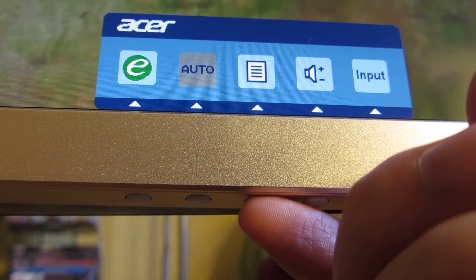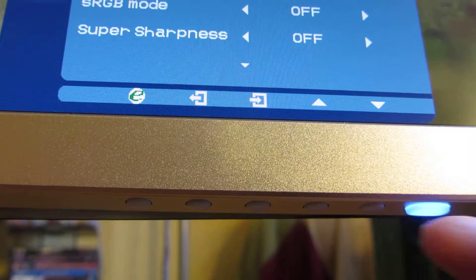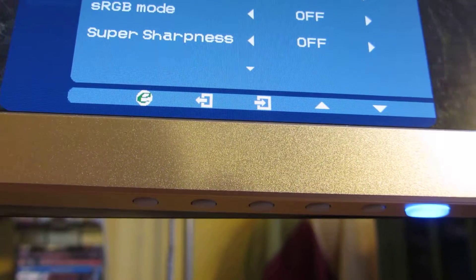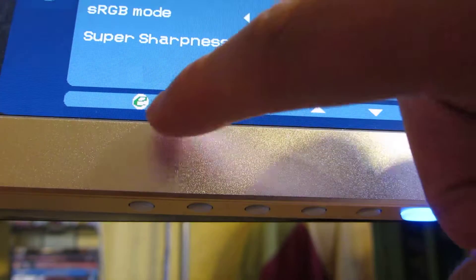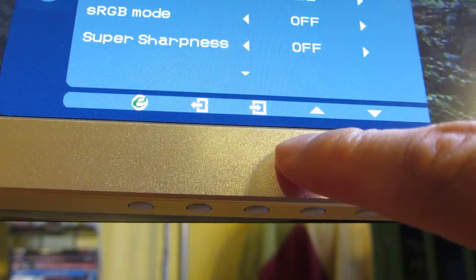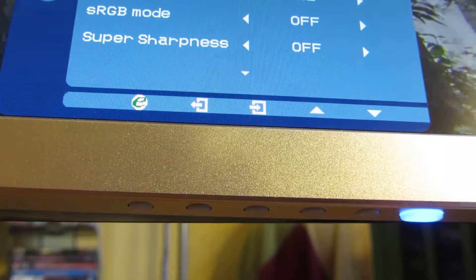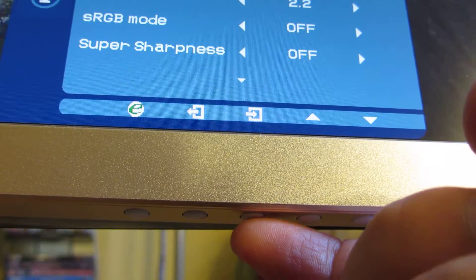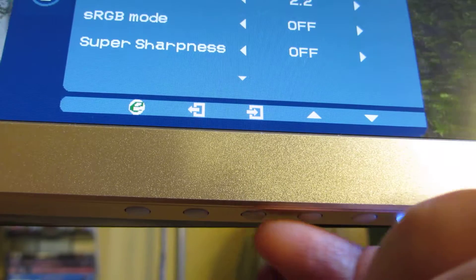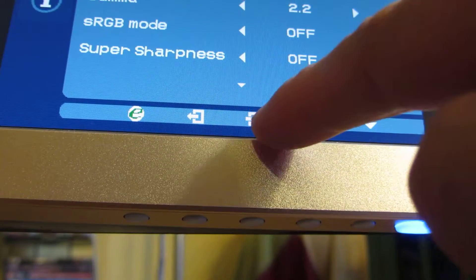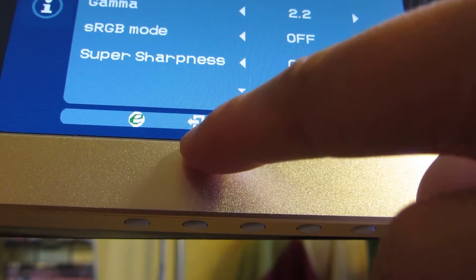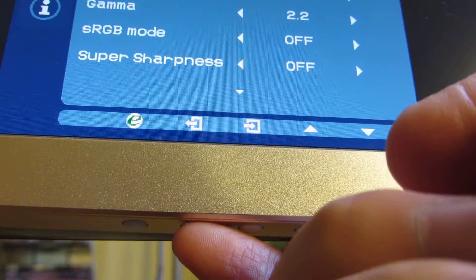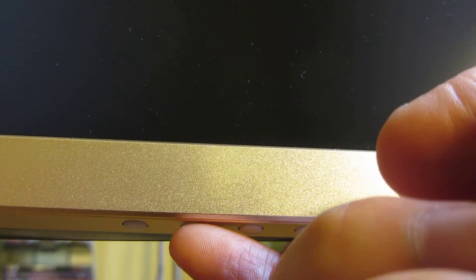When you click on the menu, picture settings and so on, you'll see different icons, and as these icons change they represent the different menu options. For example, this is the icon to exit, and if I click on the corresponding button at the bottom it exits the menu.